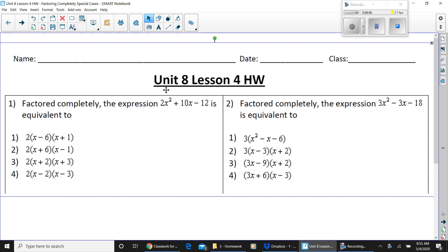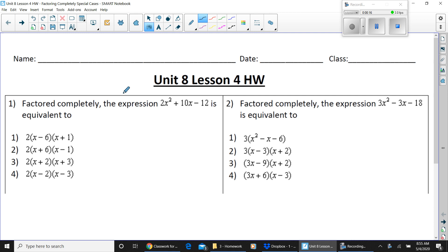This is the homework for Unit 8 Lesson 4, demonstrating how to answer questions that say 'factor completely.' Number one: factor completely the expression 2x squared plus 10x minus 12 is equivalent to which of the following?